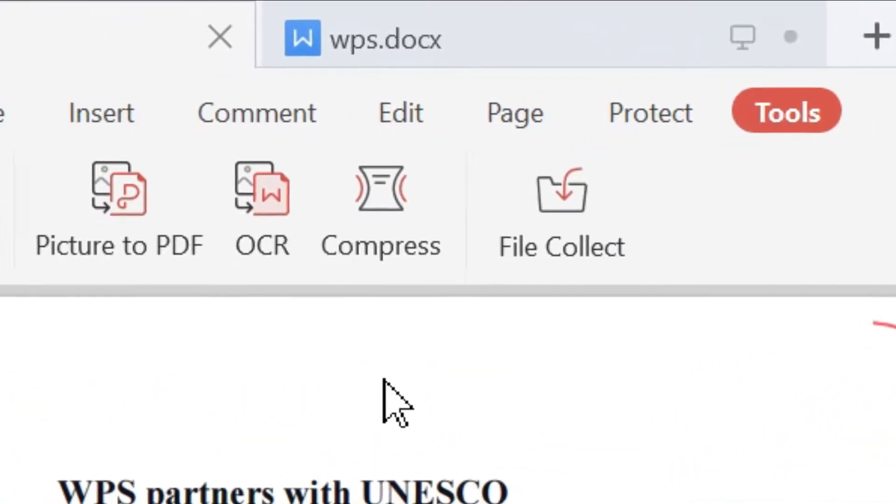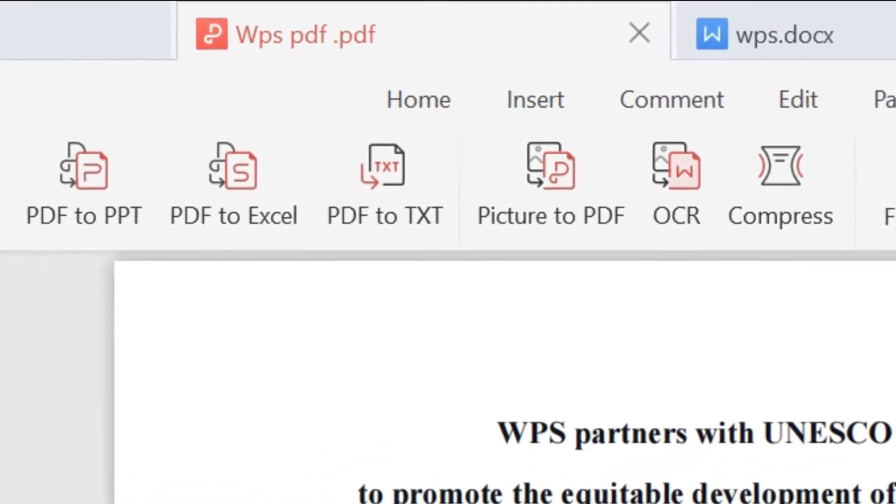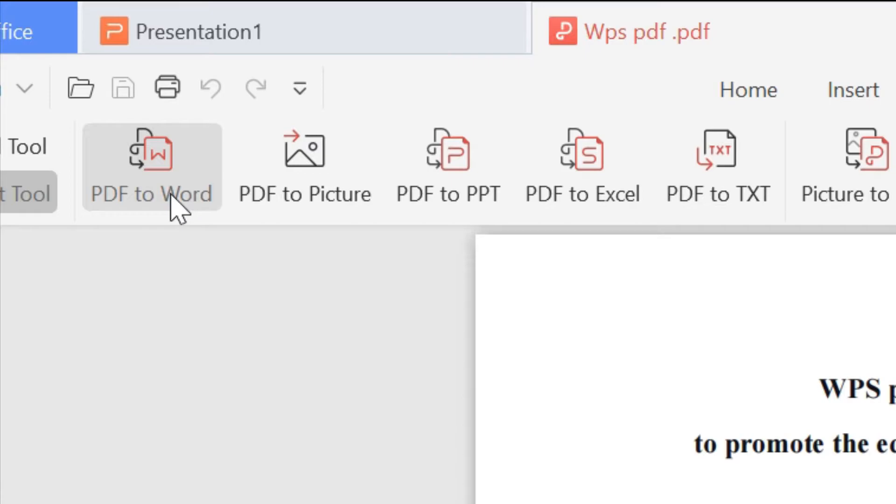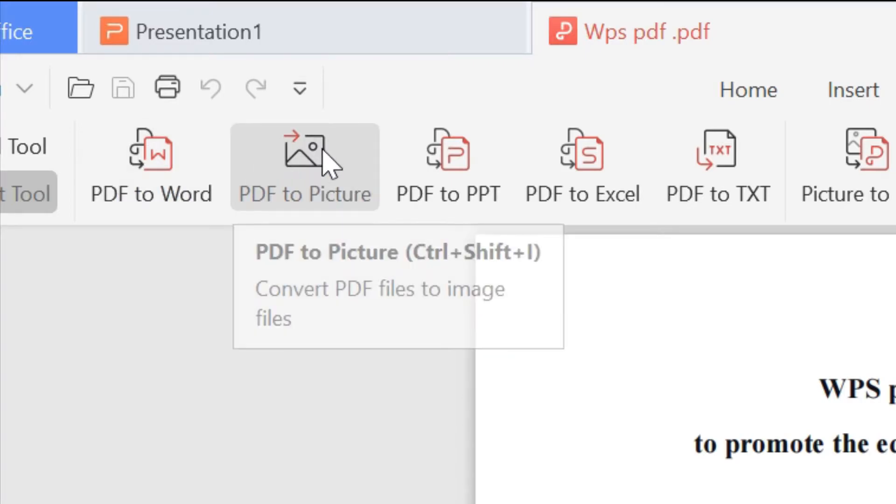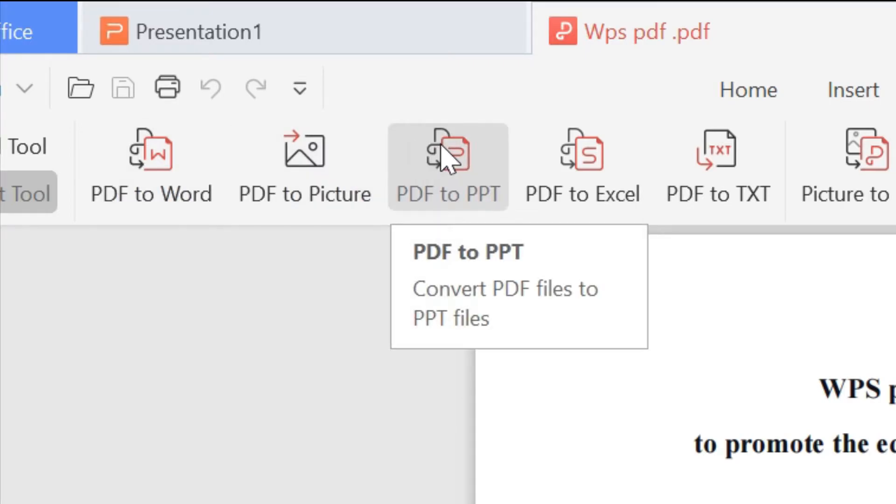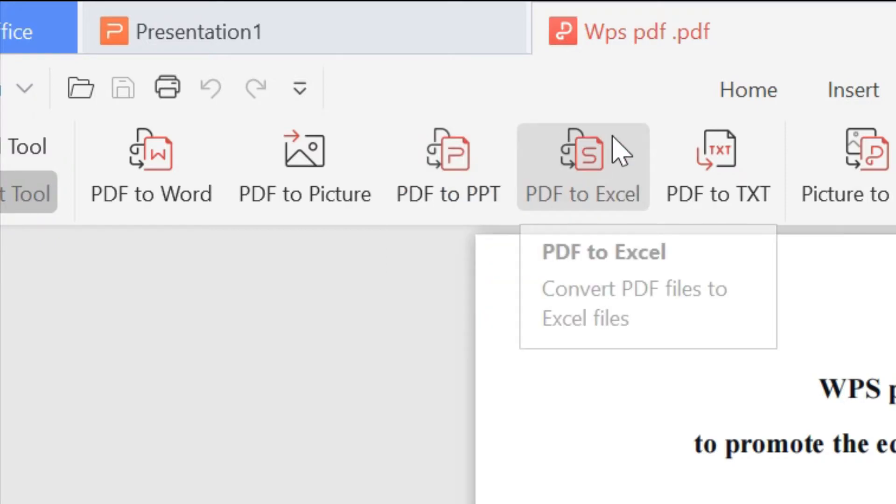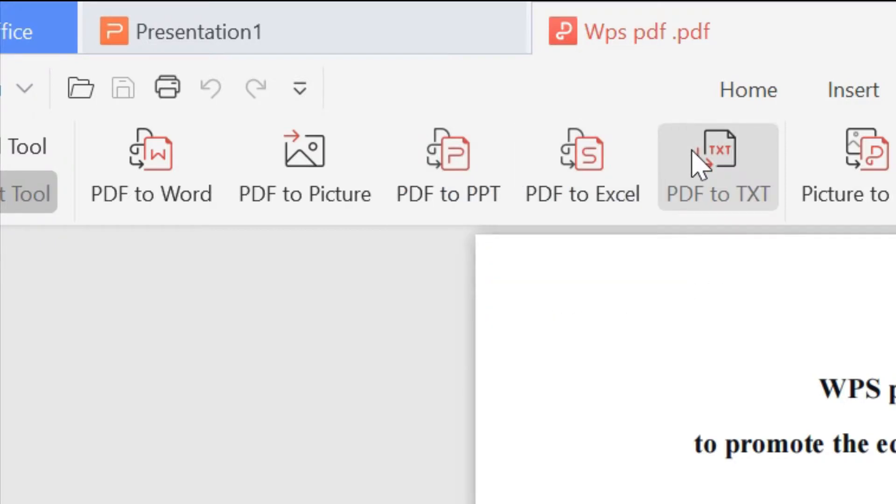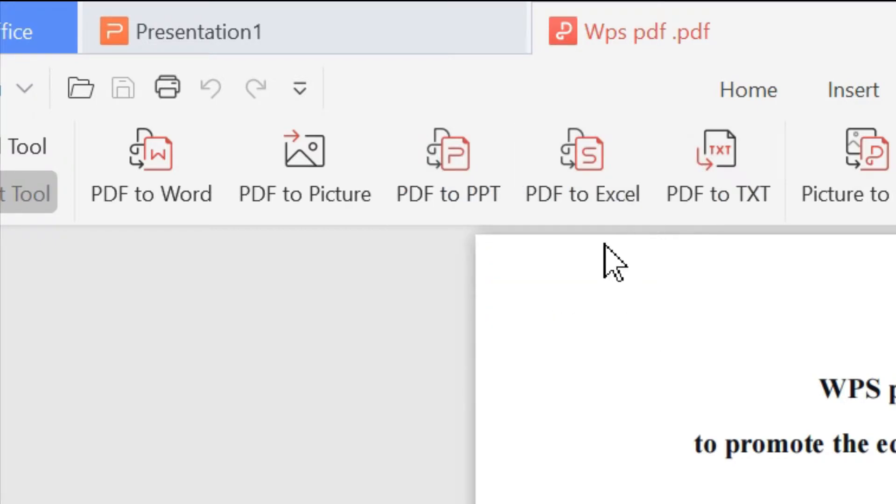Now, we can convert PDF into different formats such as PDF to Word, Picture, PPT, Excel and TXT documents. You can quickly convert the PDF. Let's try it.